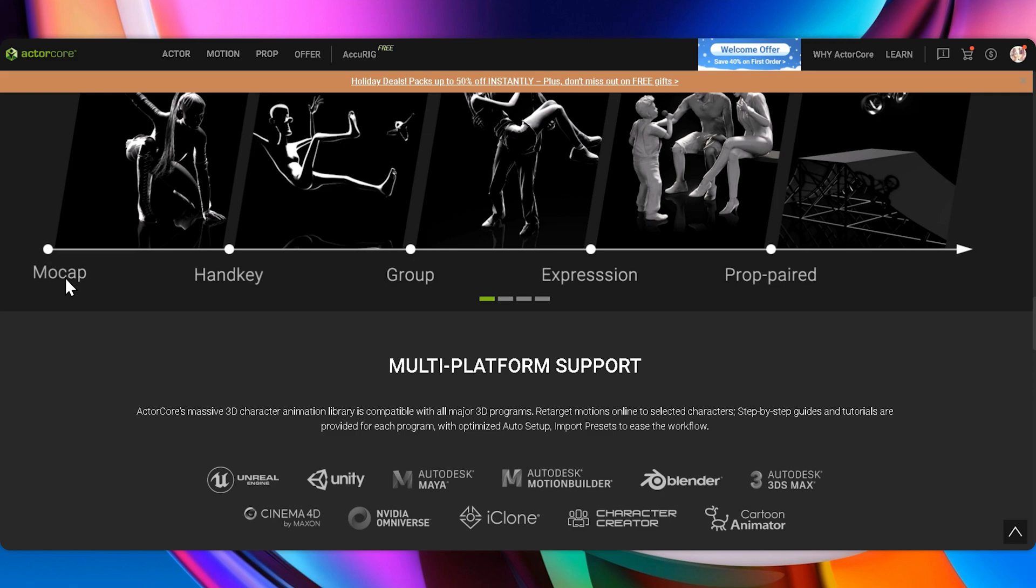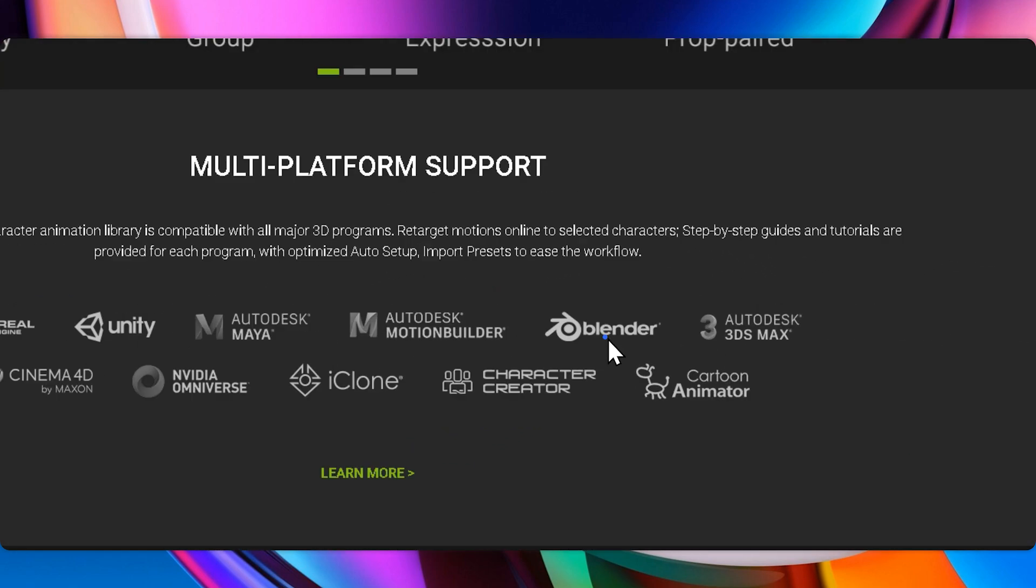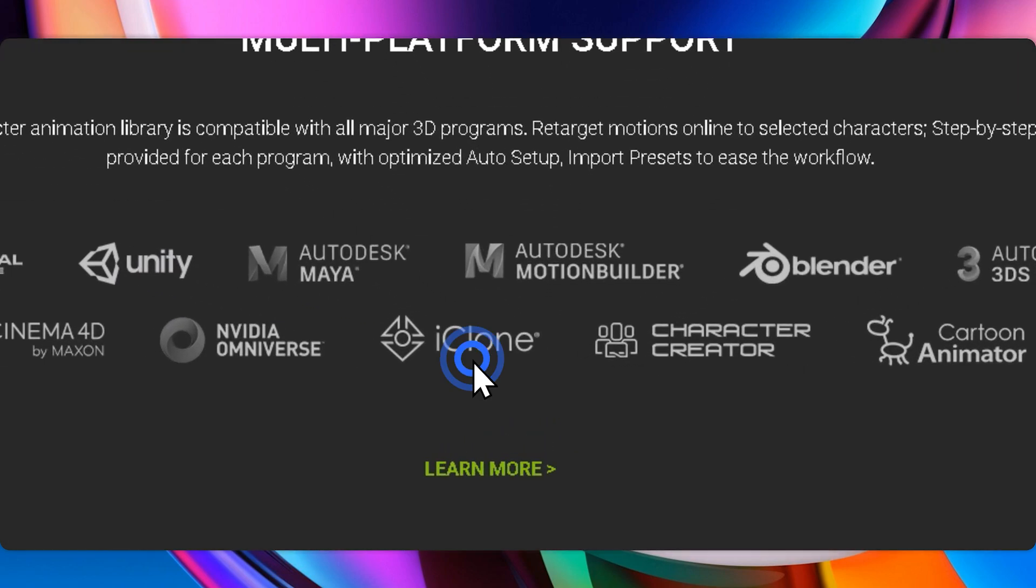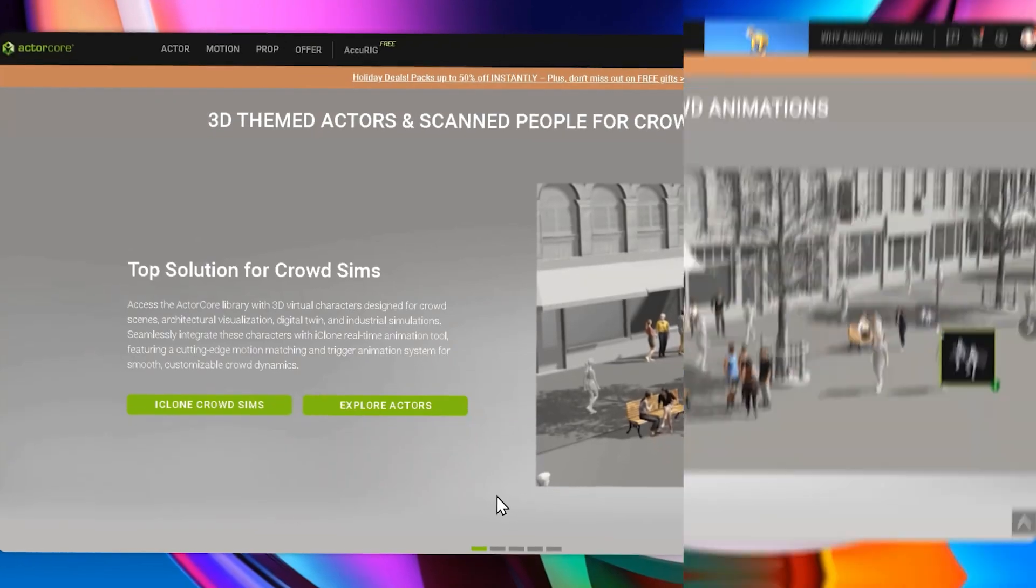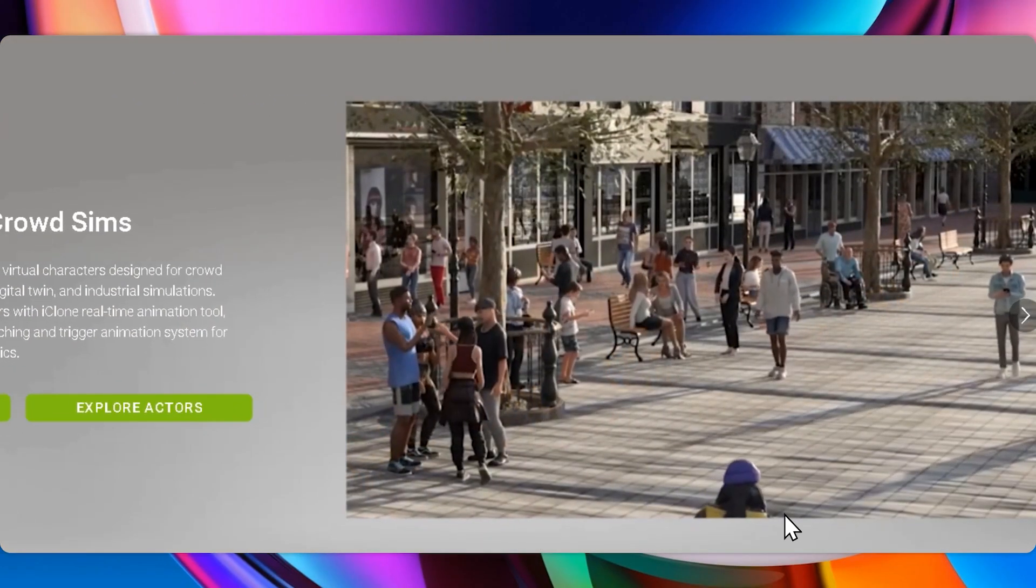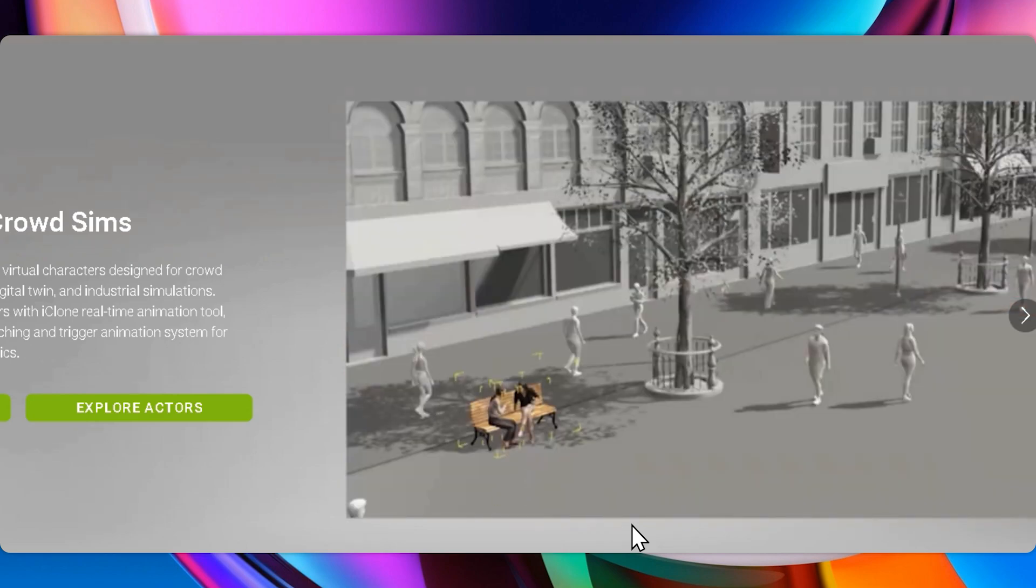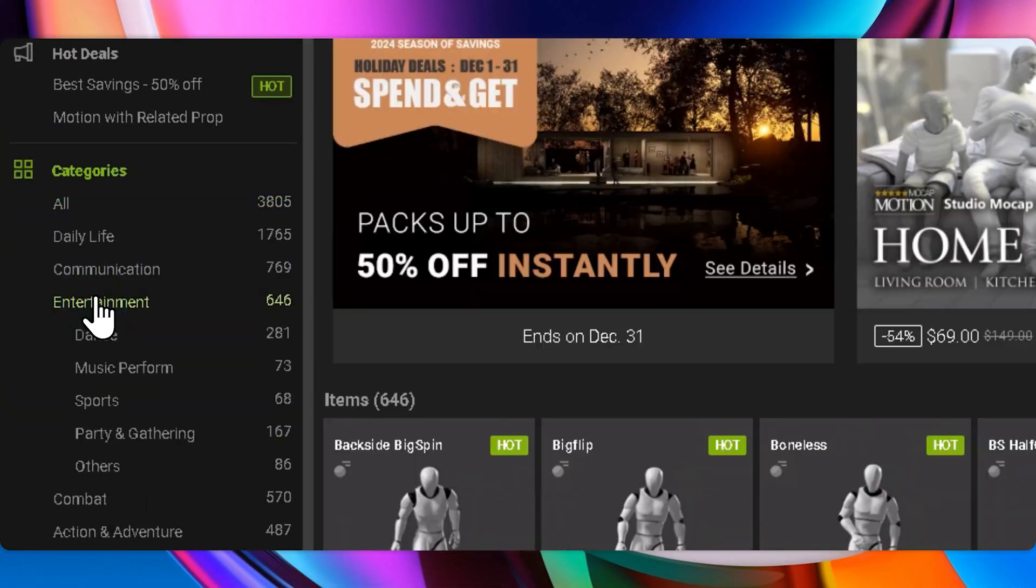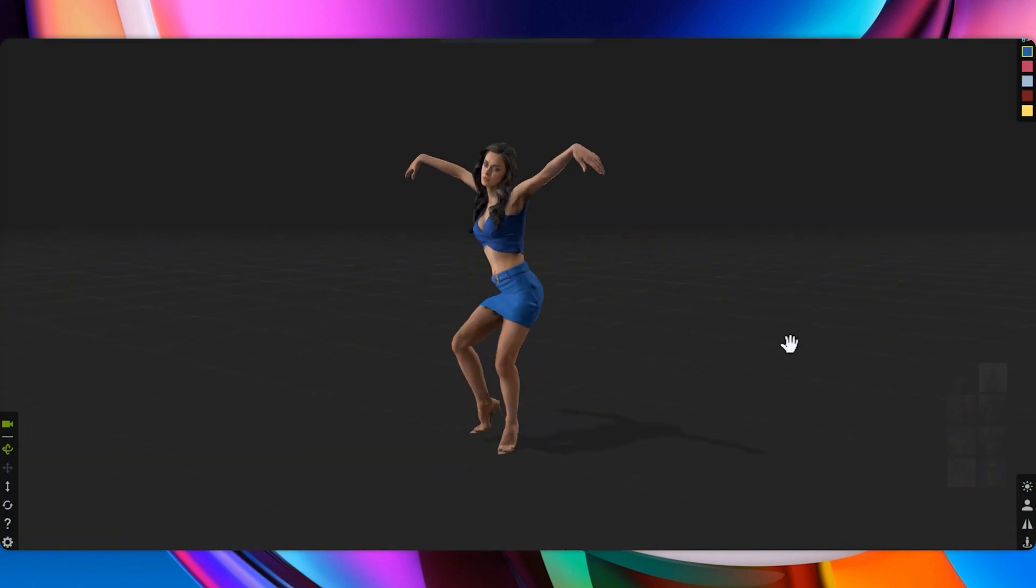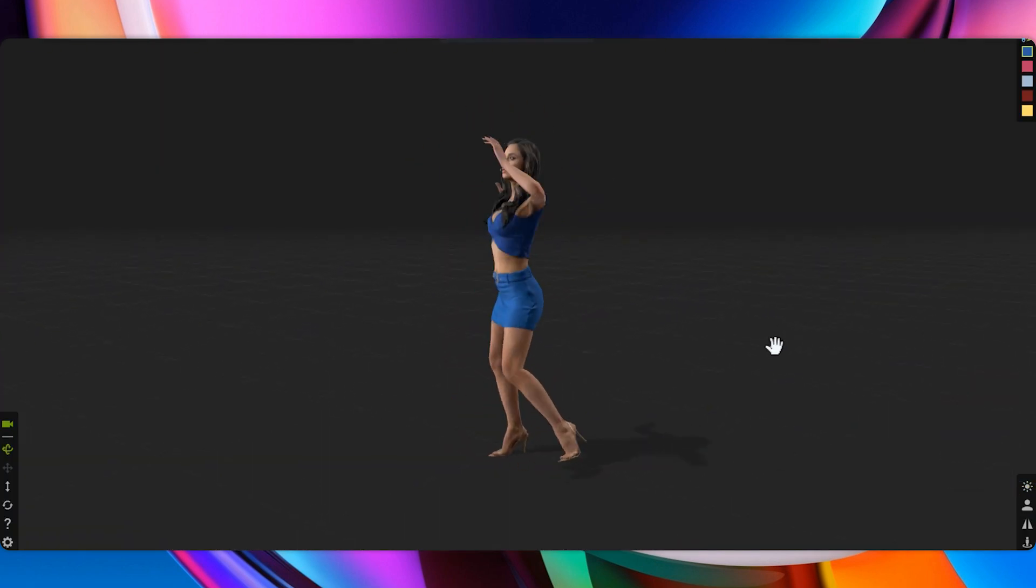It supports a wide range of applications, from crowd simulation and digital twins to industrial visualization. ActorCore seamlessly integrates with major 3D tools and engines such as Unreal, Blender, Unity, and iClone, ensuring smooth compatibility. Its cutting-edge motion matching and trigger animation system allows for customizable life-like crowd dynamics. Let's preview a quick sample animation. You'll see how incredibly precise and realistic these motions are in action.